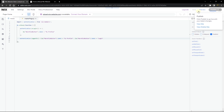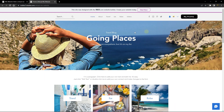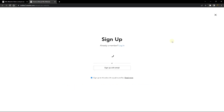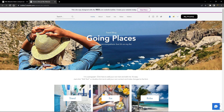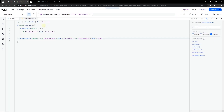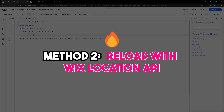Let's publish this and take a look at the live site to see if this actually works. When we log out it reloads the page and changes the button to 'Log In'. When we log in and choose an account, after logging in it changes the button element to 'My Profile'. You can add this onLogin handler to any part of your website — it doesn't have to be on the header alone.